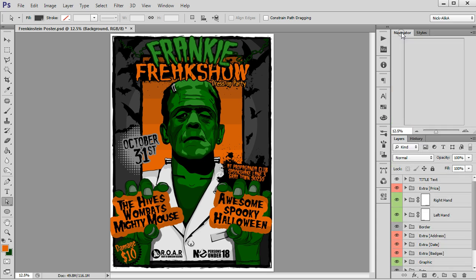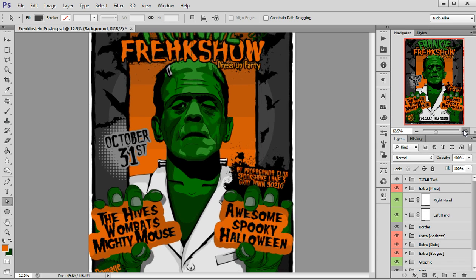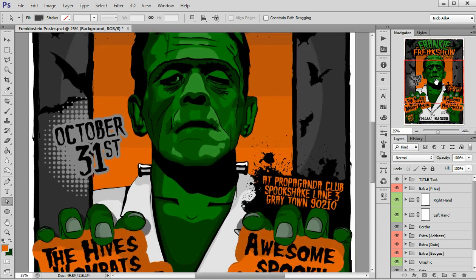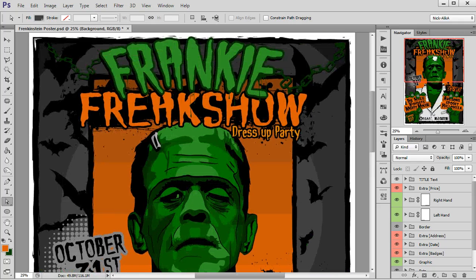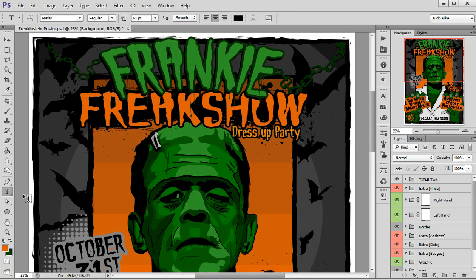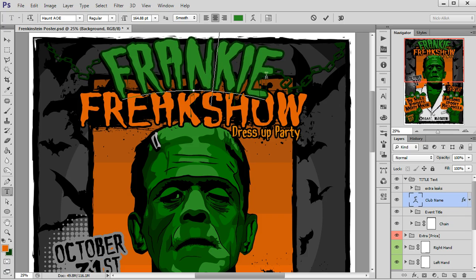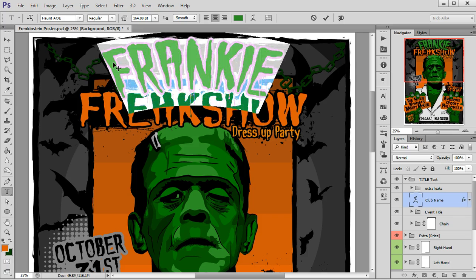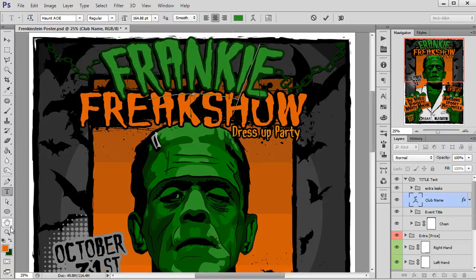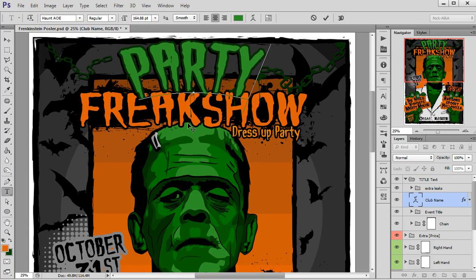The whole thing is made out of vector. To edit it, all you have to do is simply select the text tool, select your desired font change, and change it to something that you like.